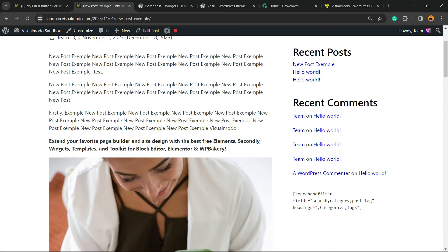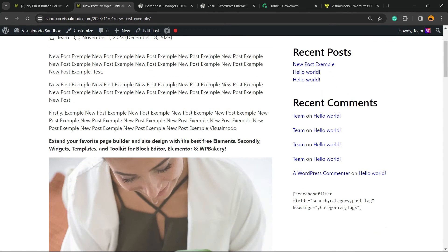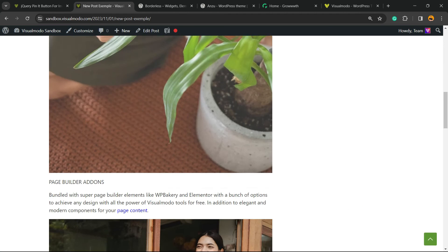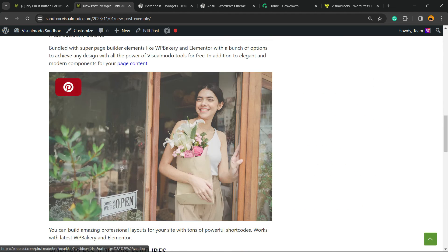Basically, all we have to change is on Visual in this option right here. Of course, you can customize it the way that you need to have the Pin It button on your site. I hope you guys enjoyed this video. Feel free to use the comment section below in case you have any questions.